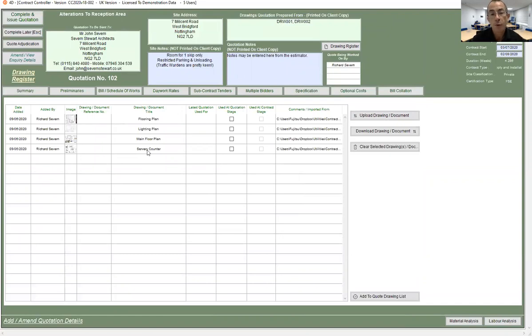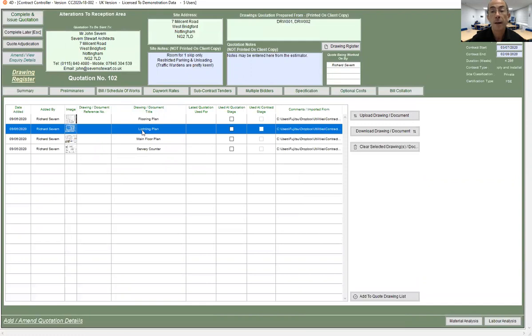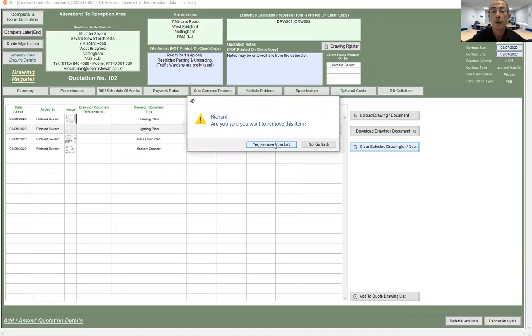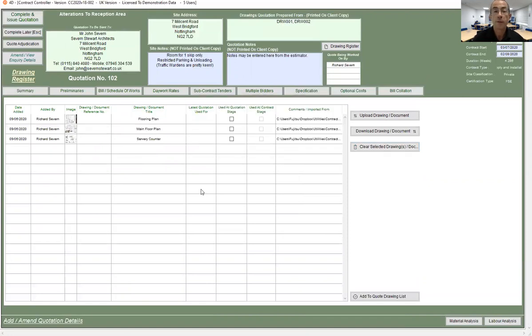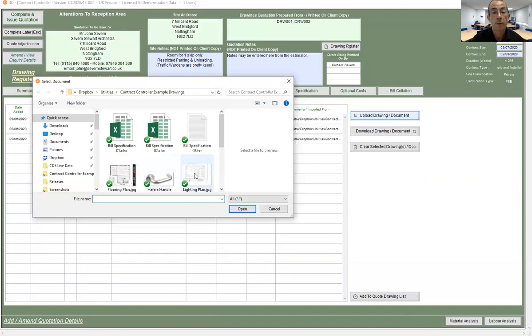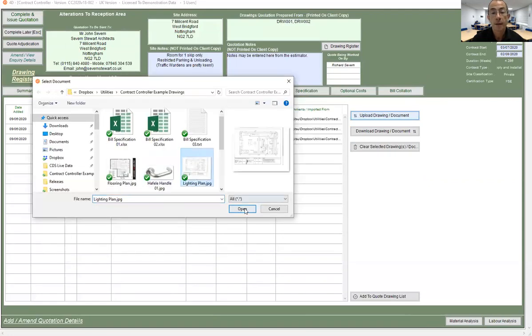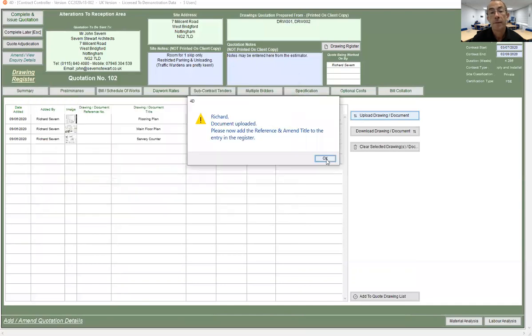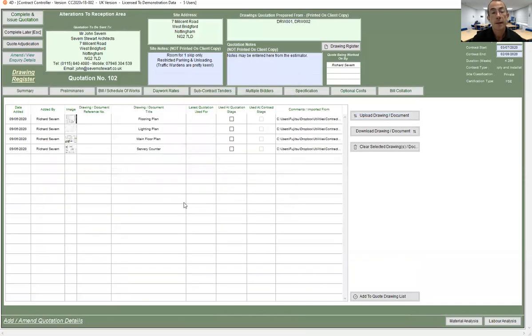Now if I brought the wrong drawing in, I don't need to store that one. Simply highlight it by clicking on it and say clear selected drawing and confirm that you want to remove it from the list. I'll just bring that one back in again. So we'll bring back the lighting plan and in it goes.